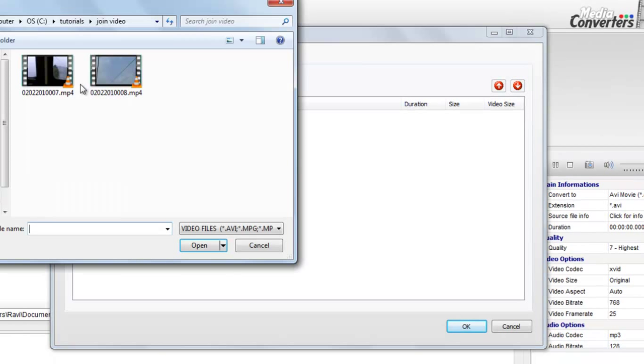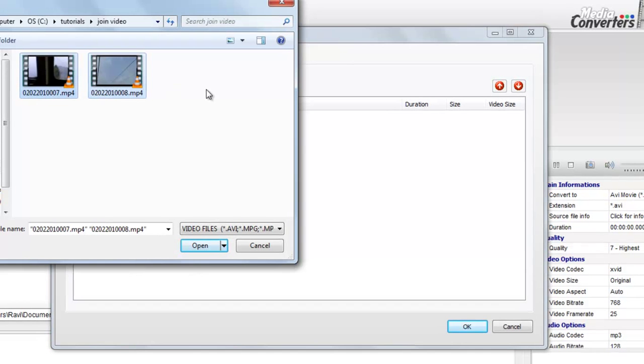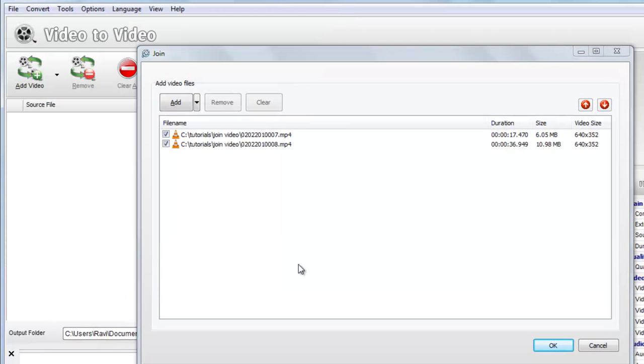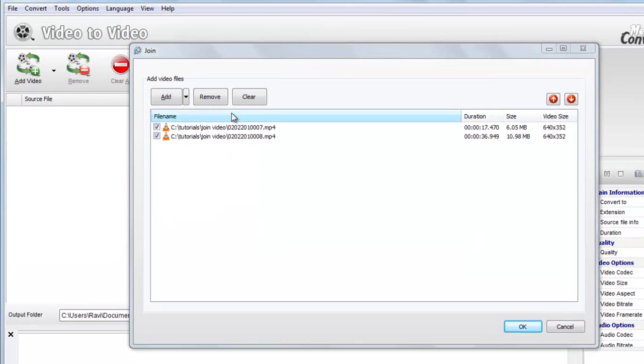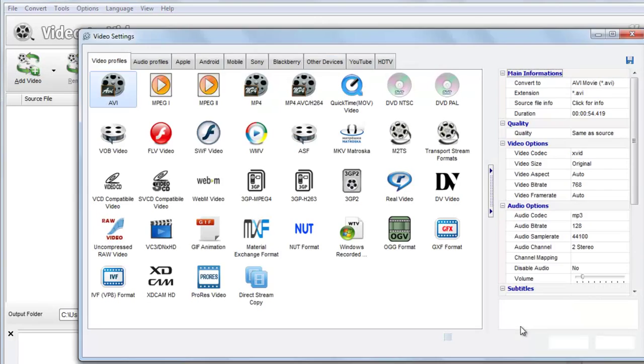Now here we are going to add, select these two MP4 files if you want to add. You can also add one more, two more, whatever you desire. Select Open and you can see here both have arrived. Select OK.